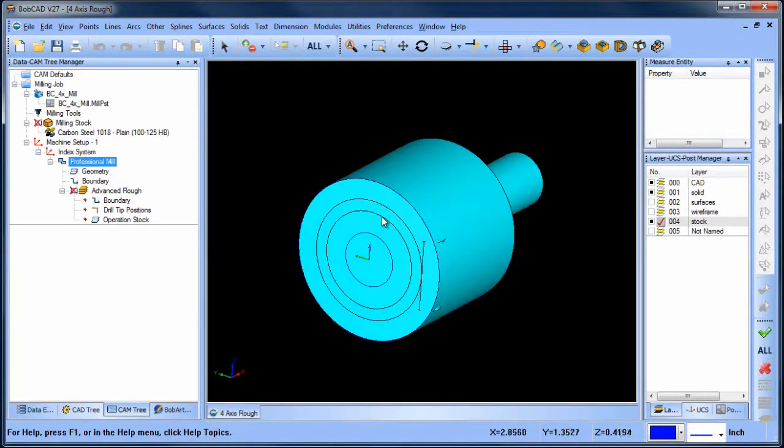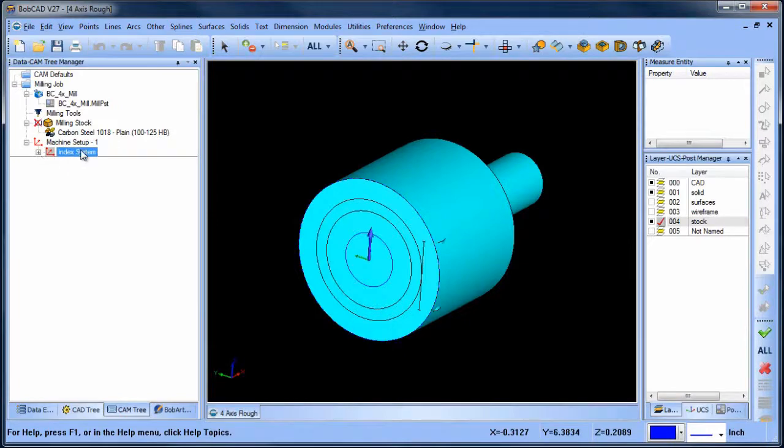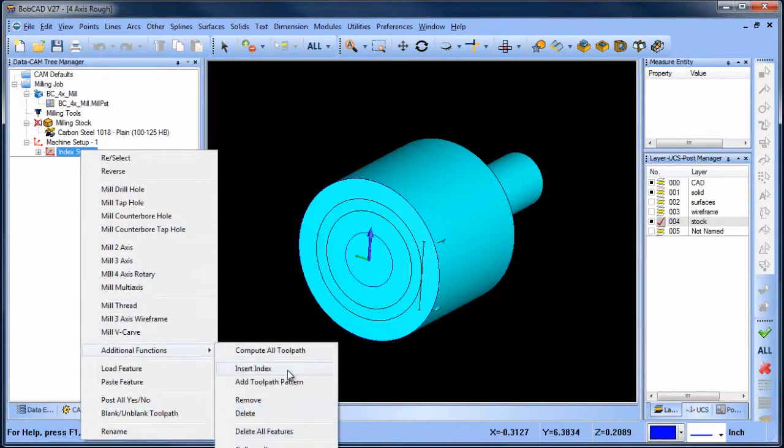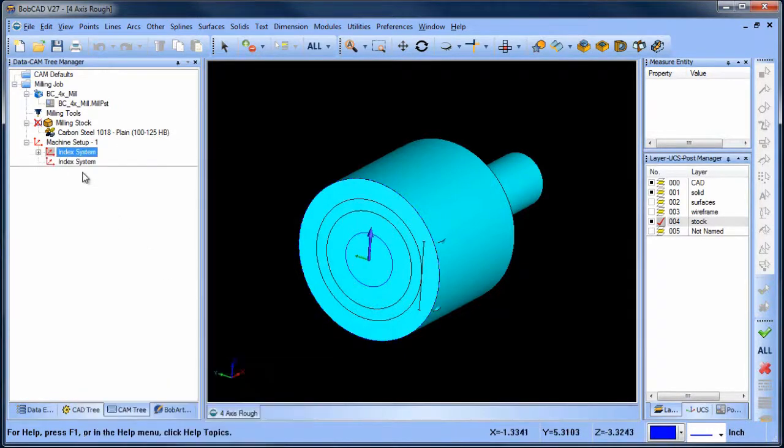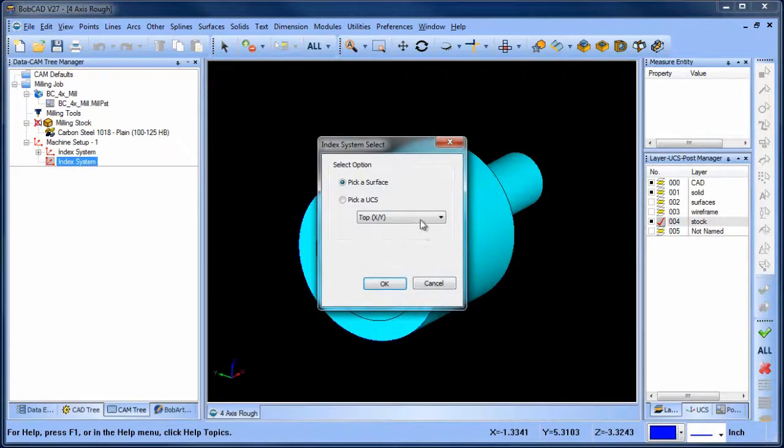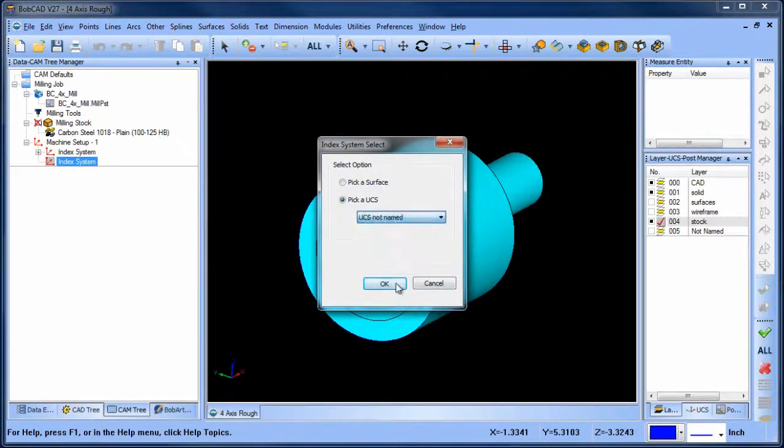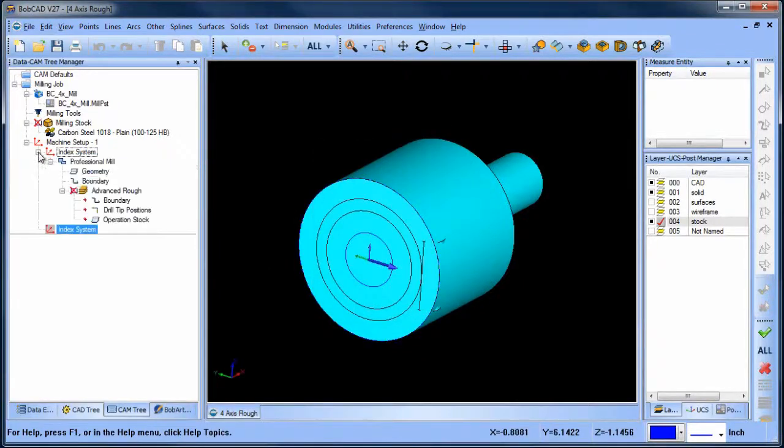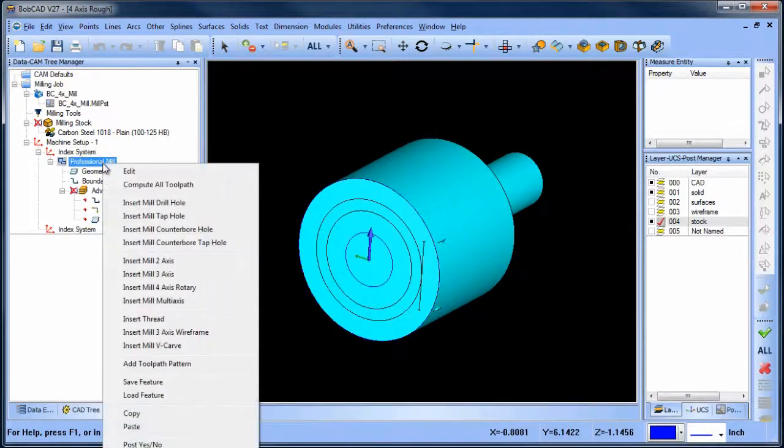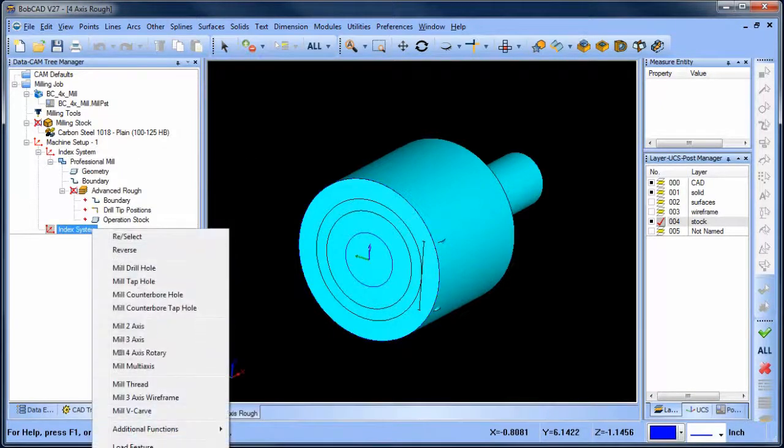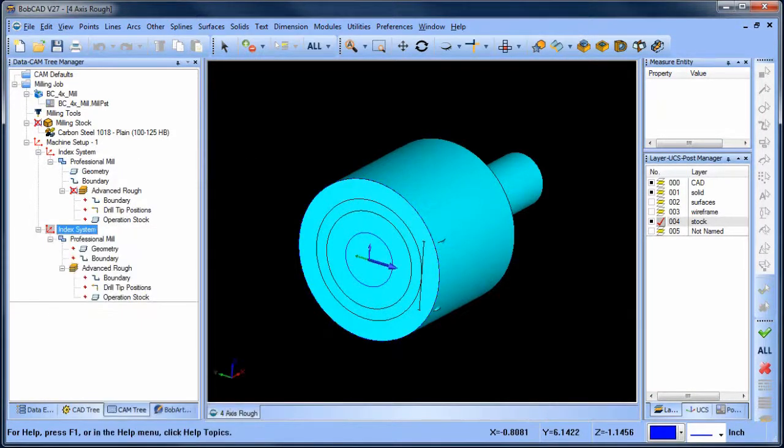The next thing we want to do is load an index system for our next operation. Now, this is really easy to do. We just choose a new index system and select the UCS for the new part orientation. Now that our index system is set up, we want to use the same roughing feature we did in our first index system in the second. So we'll just copy and paste that into the new index system.